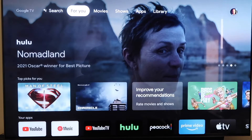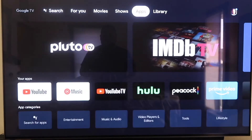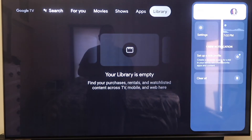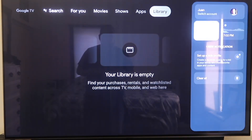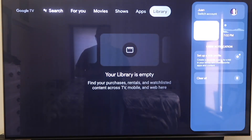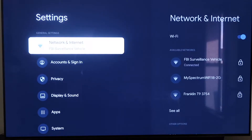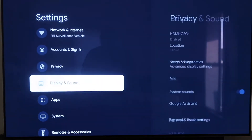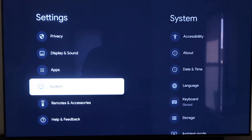Grab your remote and take your directional pad and go all the way over to the right. If you see the top sidebar up here, go all the way over to where that icon is and it has your profile. You're going to want to go down to where it says Settings and click on that. Over here on the left-hand side you'll see where it has all the different settings. Just scroll down all the way to where it says System and then click on System.